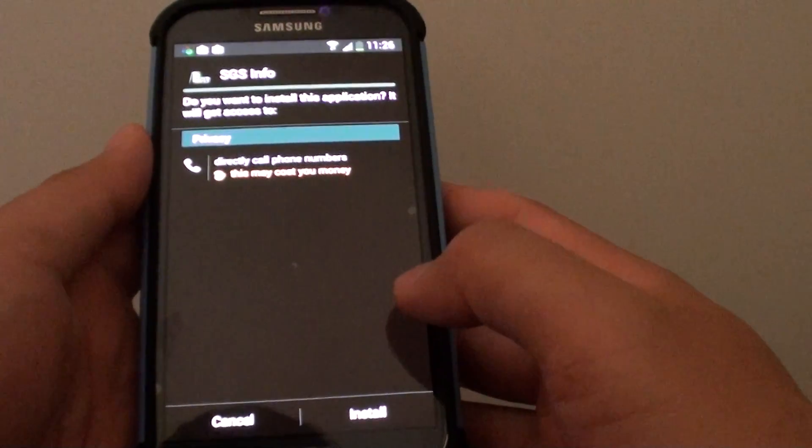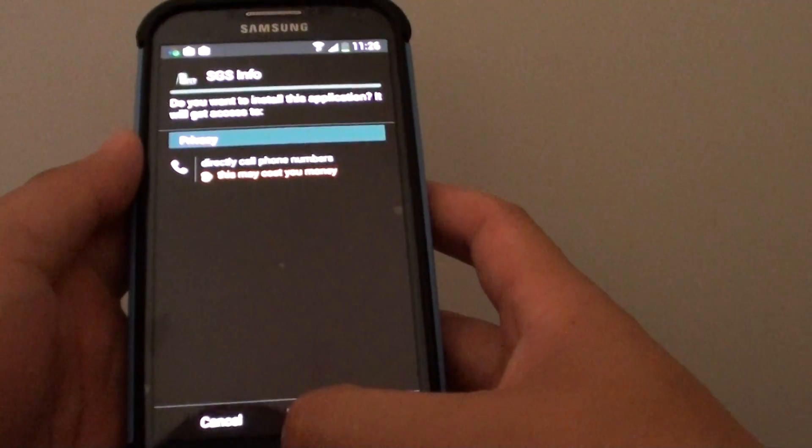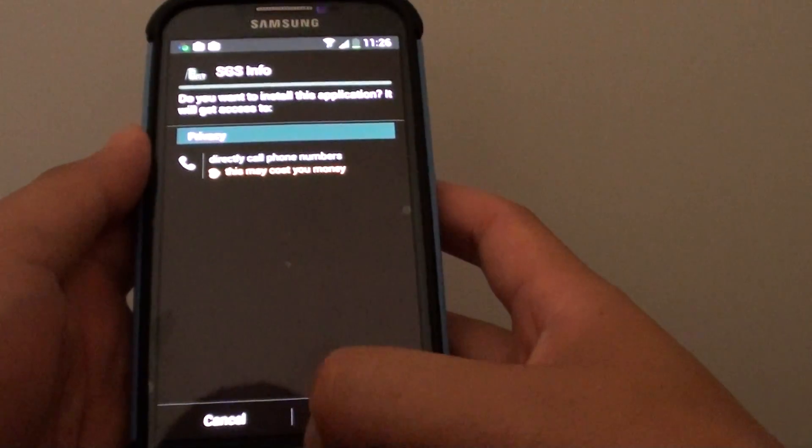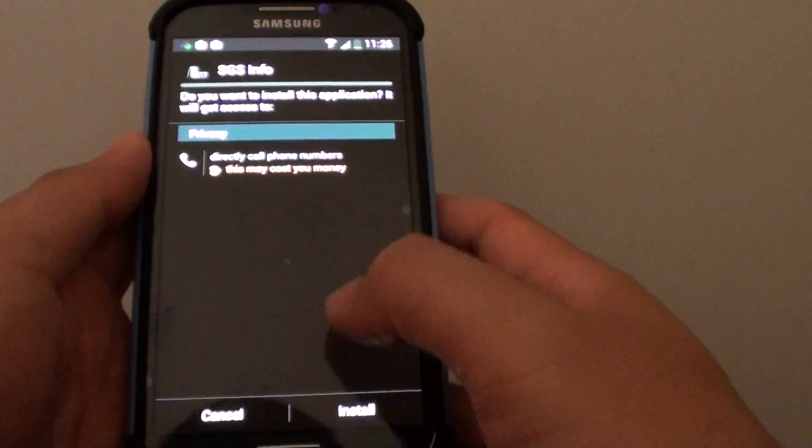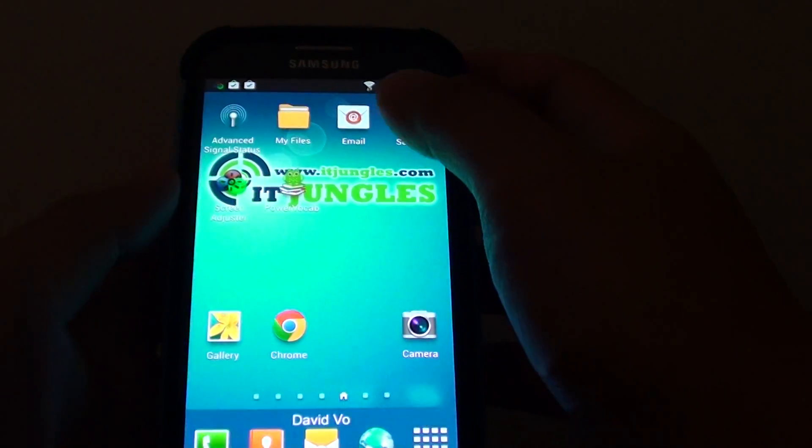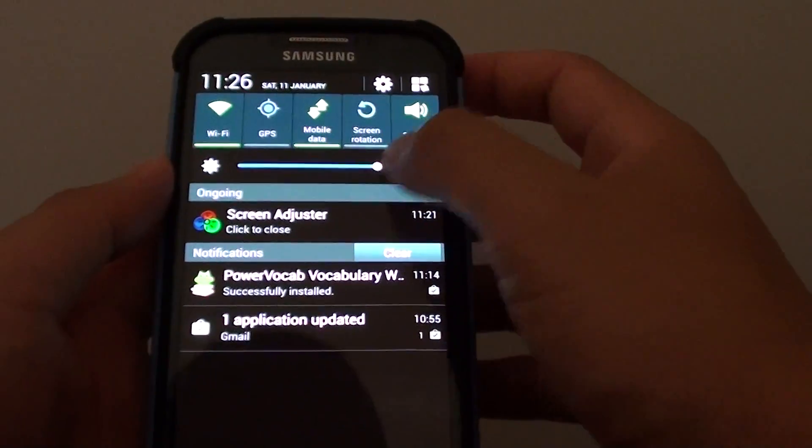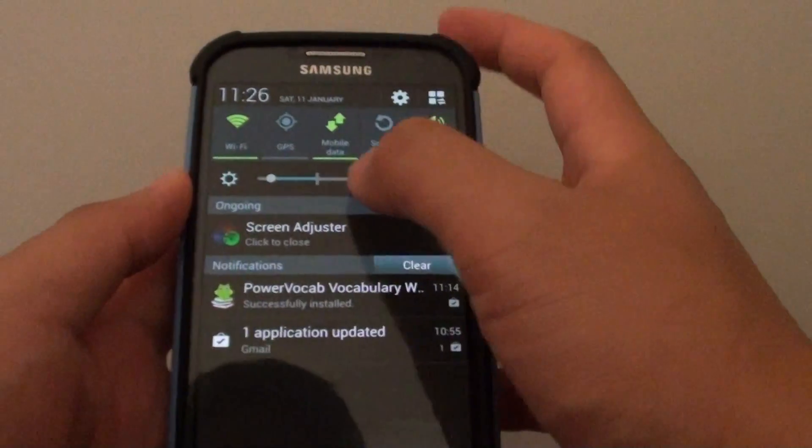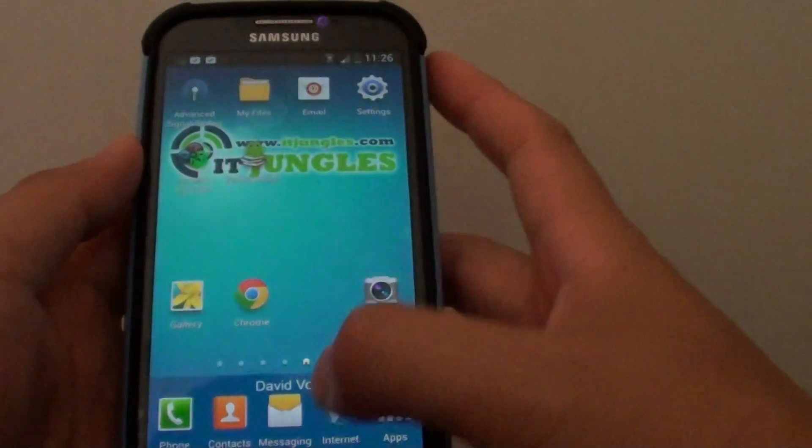Now the solution is to try to disable this app temporarily and bring the system brightness all the way down. So we turn it to auto and bring it all the way down.